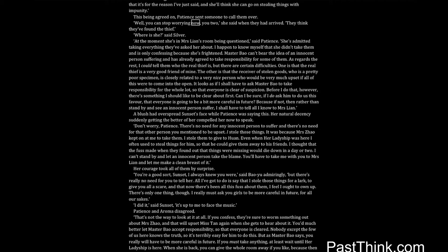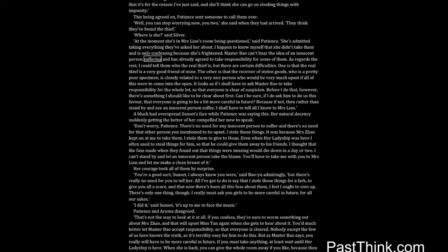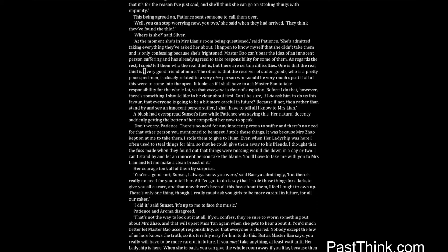Well, you can stop worrying now, you too, she said when they had arrived. They think they've found the thief. Where is she, said Silver. At the moment she's in Mrs. Lien's room being questioned, said Patience. She's admitted taking everything they've asked her about. I happen to know myself that she didn't take them and is only confessing because she's frightened. Master Bao can't bear the idea of an innocent person suffering and has already agreed to take responsibility for some of them. As regards the rest, I could tell them who the real thief is, but there are certain difficulties. One is that the real thief is a very good friend of mine. The other is that the receiver of stolen goods, who is a pretty poor specimen, is closely related to a very nice person who would be very much upset if all of this were to come into the open. It looks as if I shall have to ask Master Bao to take responsibility for the whole lot, so that everyone is clear of suspicion.